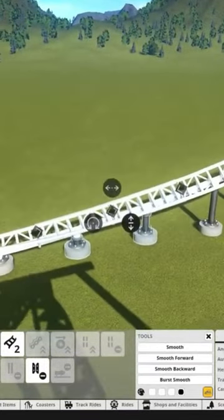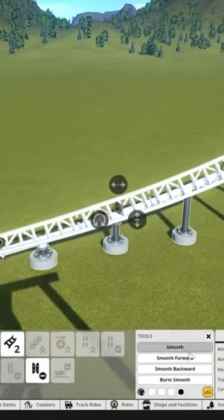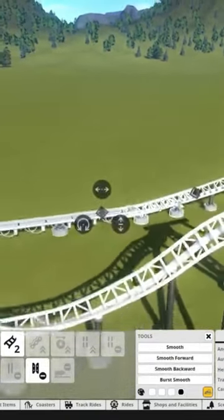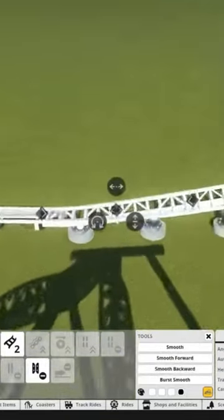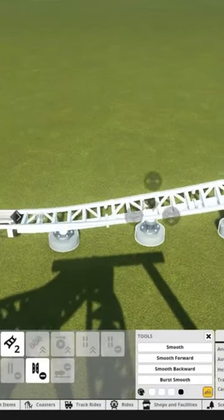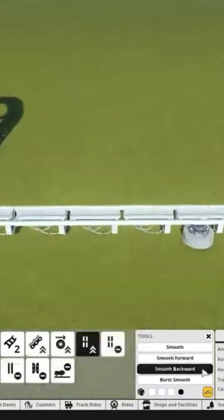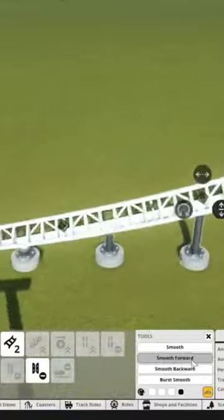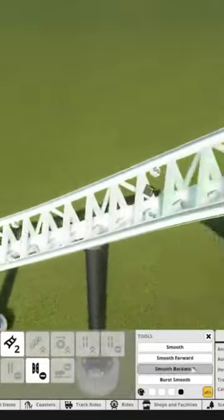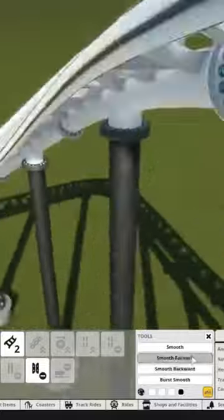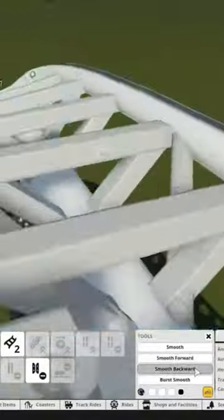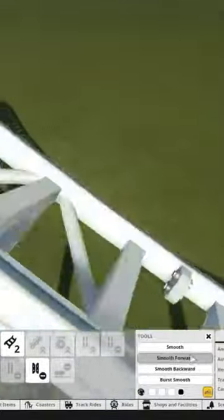It's so much easier with the smoothing mod, where you can smooth forward and back. When you're using the four meter method to create roller coasters, you select three pieces of track and just smooth forward and backward over and over in the tiniest places, like here, and it'll make this little part.